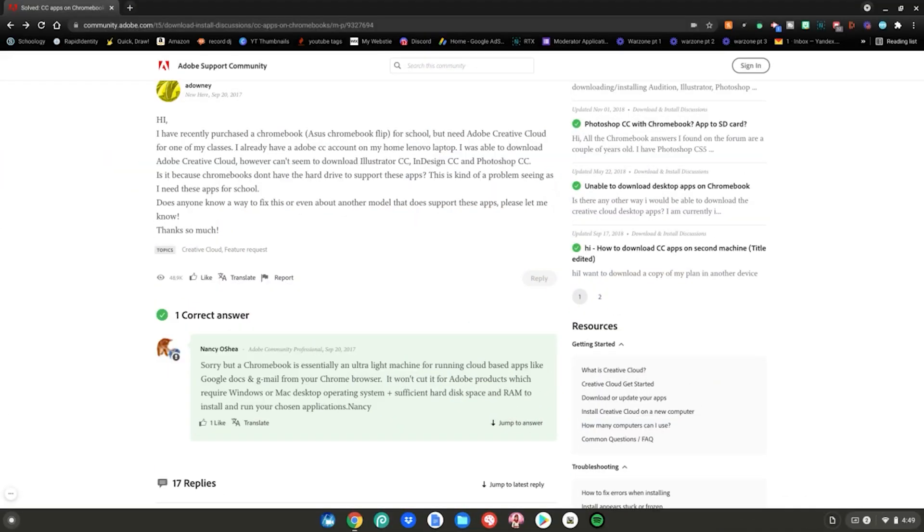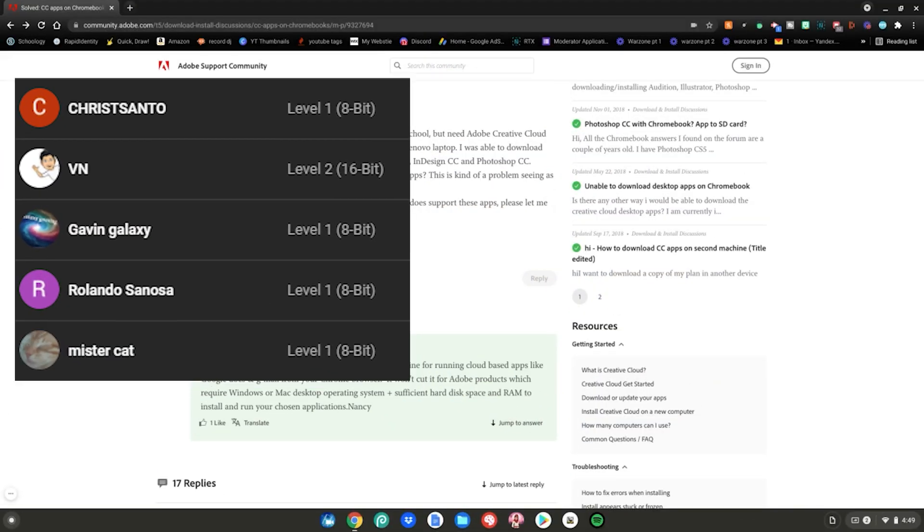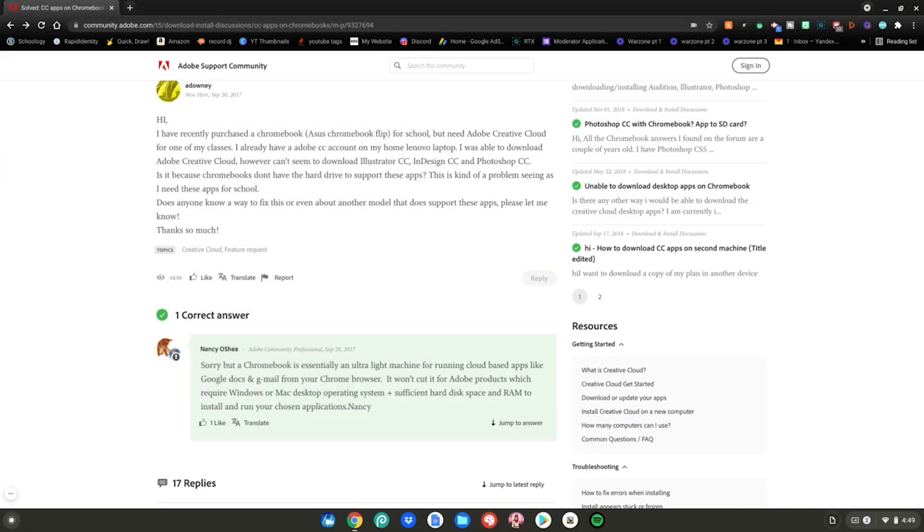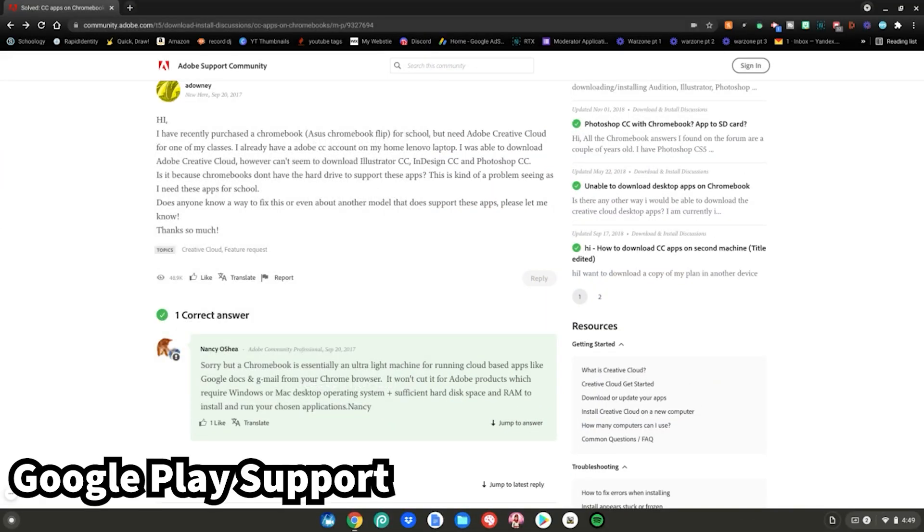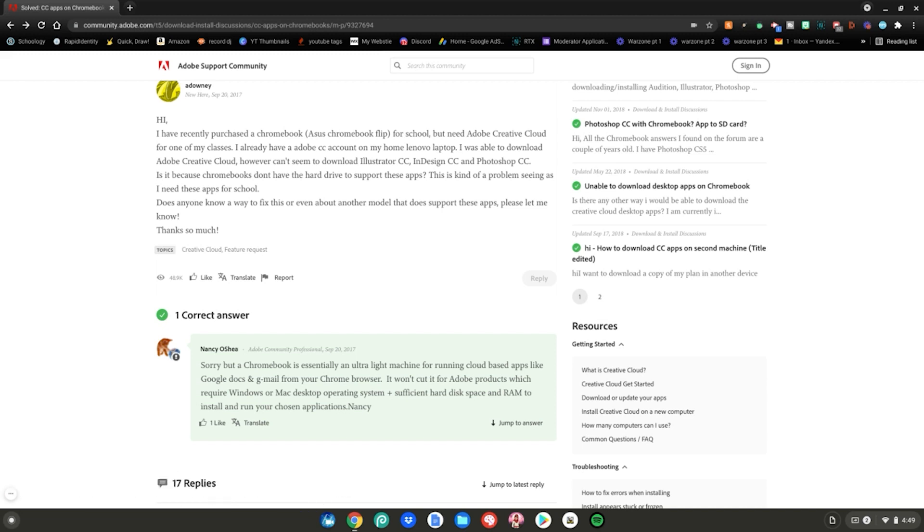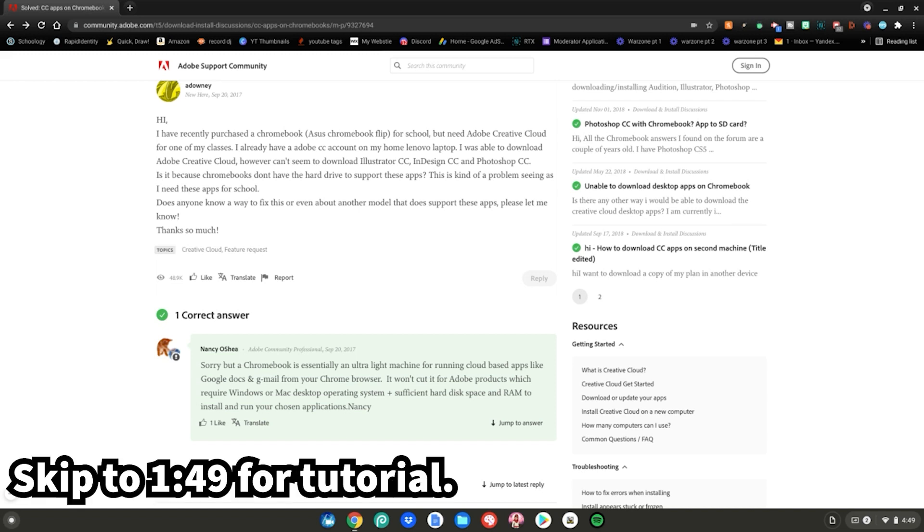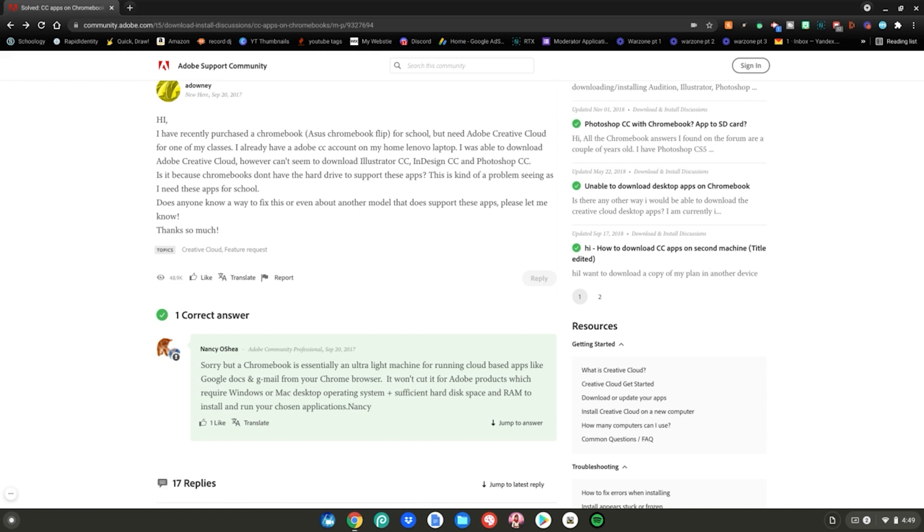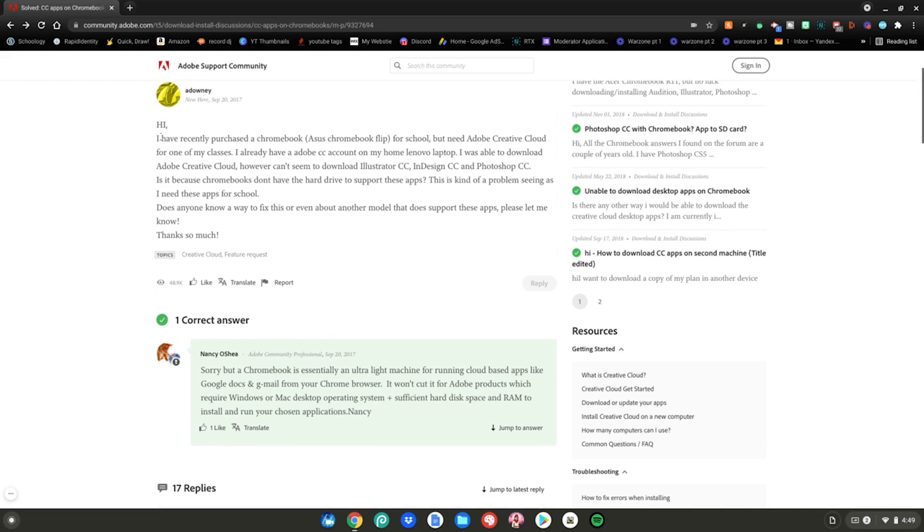Alrighty guys, so before we start this tutorial, you'll need Google Play support on your Chromebook. You don't actually even have to go to this website. I'm just going to be showing you guys some things right before we start today's tutorial. This video is how to install Adobe Creative Cloud on your Chromebook.